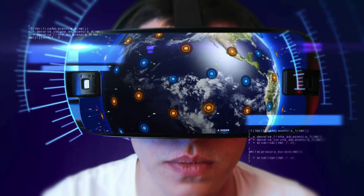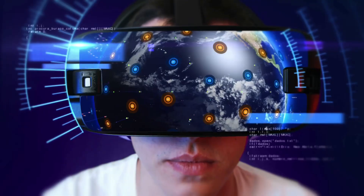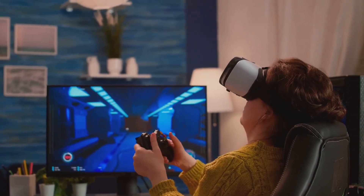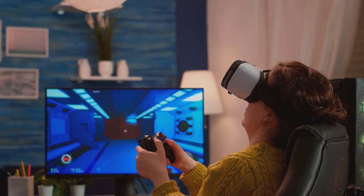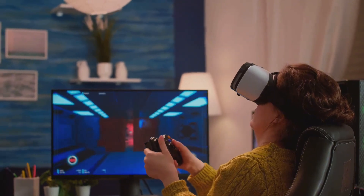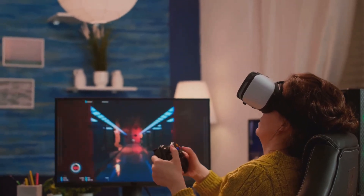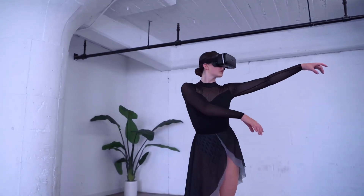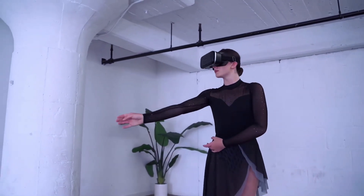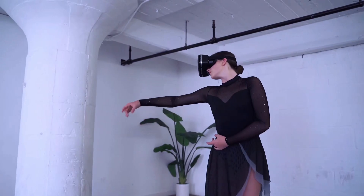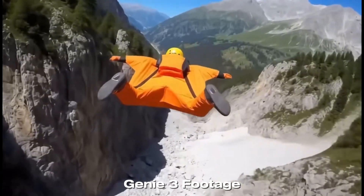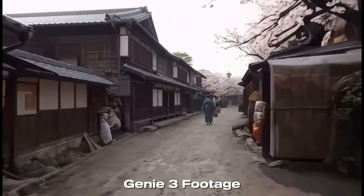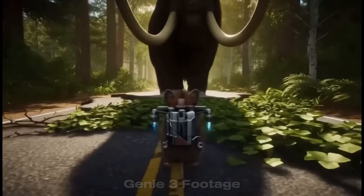Genie 3's magic comes from a few core features. Real-time rendering lets you move freely in a live, interactive simulation — no pre-rendered videos. Upgraded 720p resolution makes worlds more detailed and immersive. Advanced visual memory keeps the world consistent: knock over a vase and it stays down, ask for rain and puddles form. Dynamic world editing understands context, so adding a friendly dog creates a wagging, animated companion.